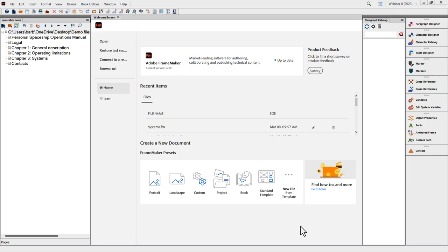Here we are in FrameMaker 2022 with a book window open on the left-hand side — the same spaceship document from previous webinars. This is a recorded webinar and I need to move quickly to get through all the information in the hour. If it feels too fast, you can track down the webinar online and watch it as many times as you want — you can pause, rewind, take notes, and listen again.